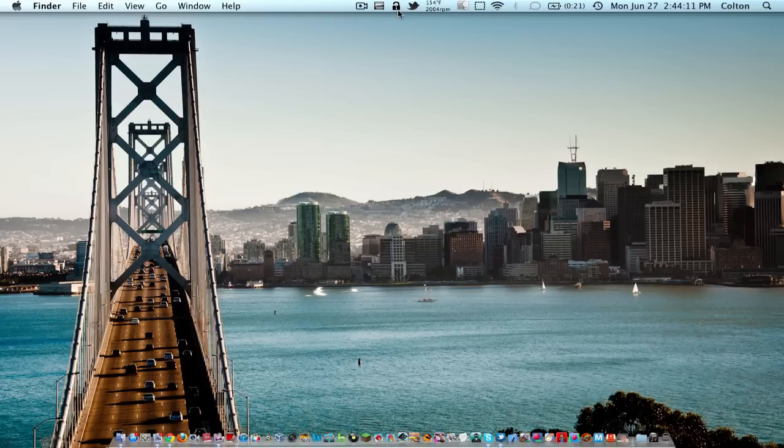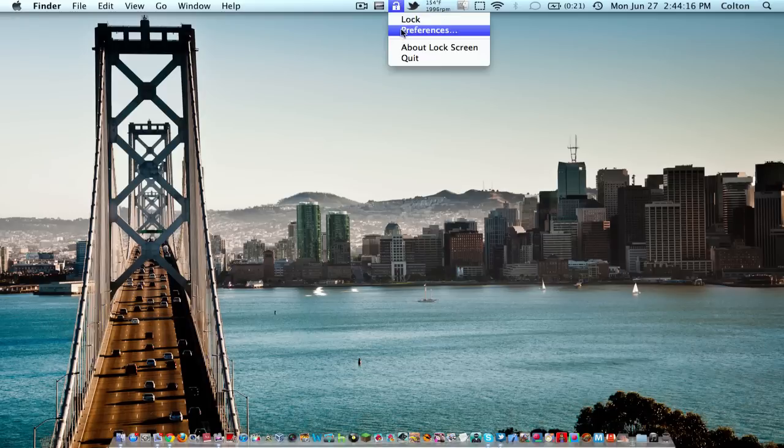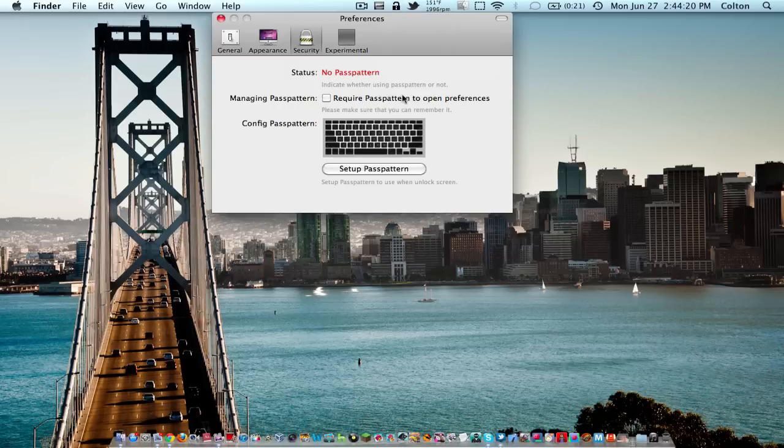You'll have this little lock icon which will be colored by default, and you have options to choose lock, preferences, about lock screen, and quit. So let's go ahead and go into preferences.